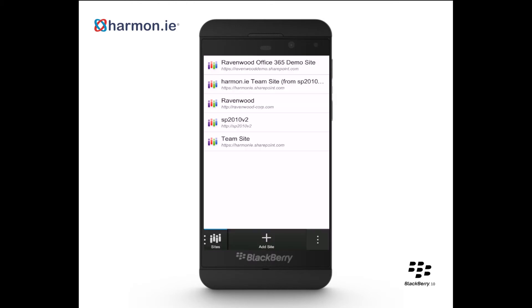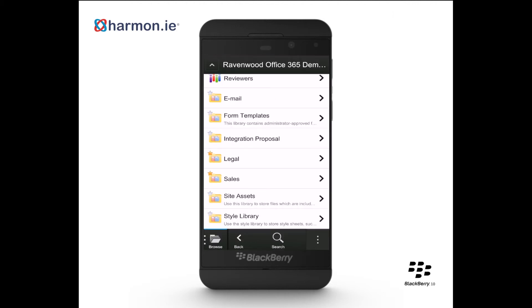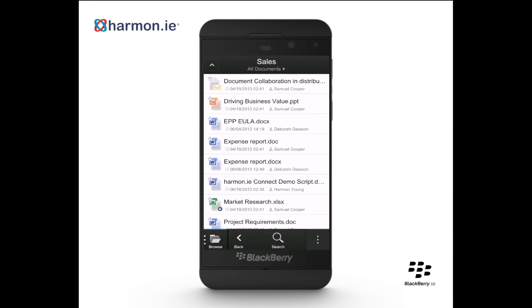To browse for a location or document within a site, select the site under the Sites view. Then under the Browse view, tap a sub-site, document library, document set, or folder to see their contents.